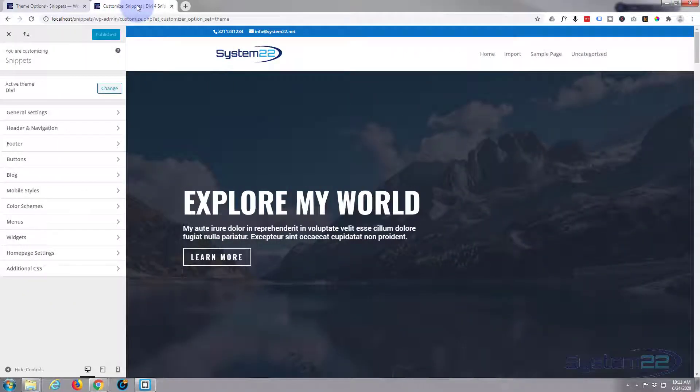Hi guys and welcome to another Divi Snippets video. This is Jamie from System22 and webdesignandtechtips.com.